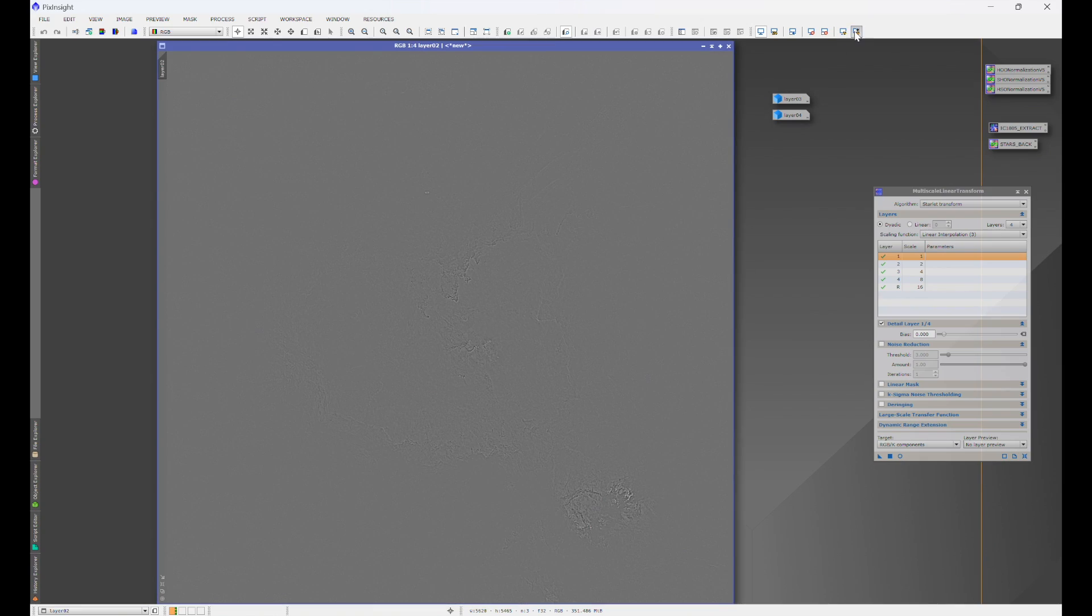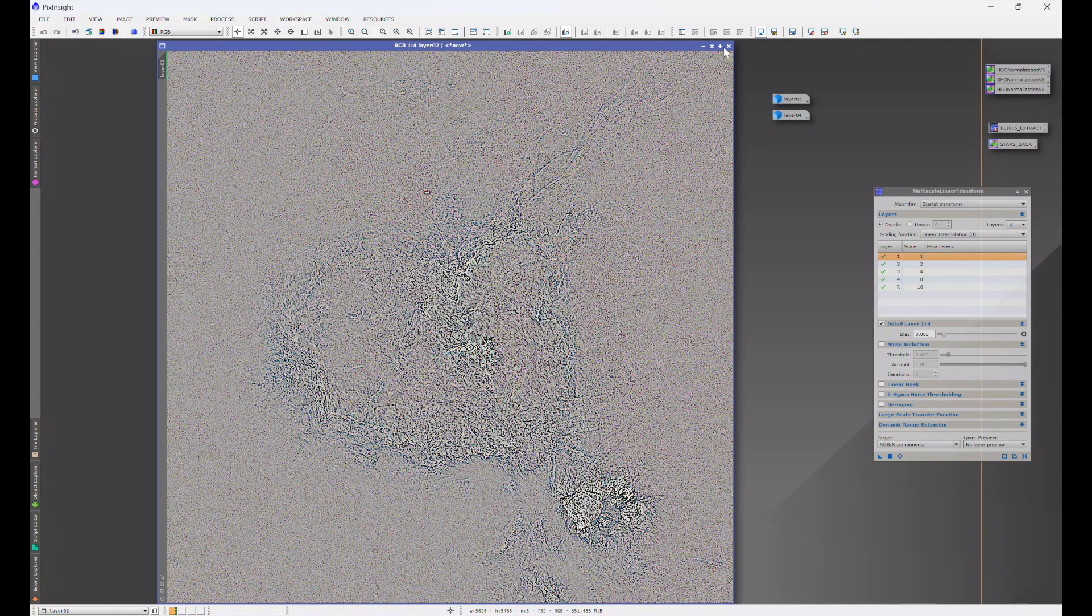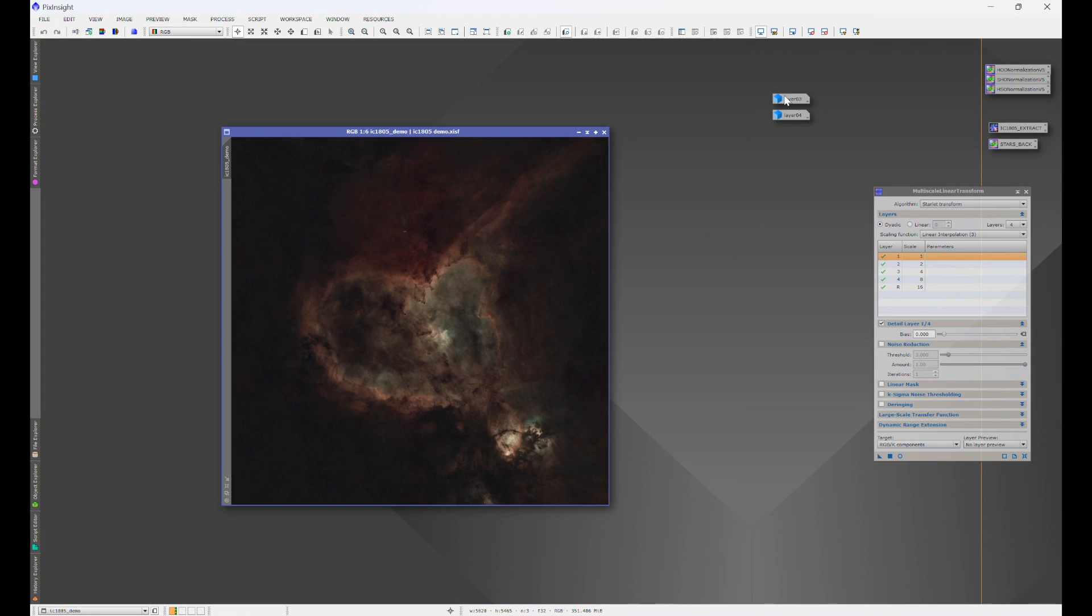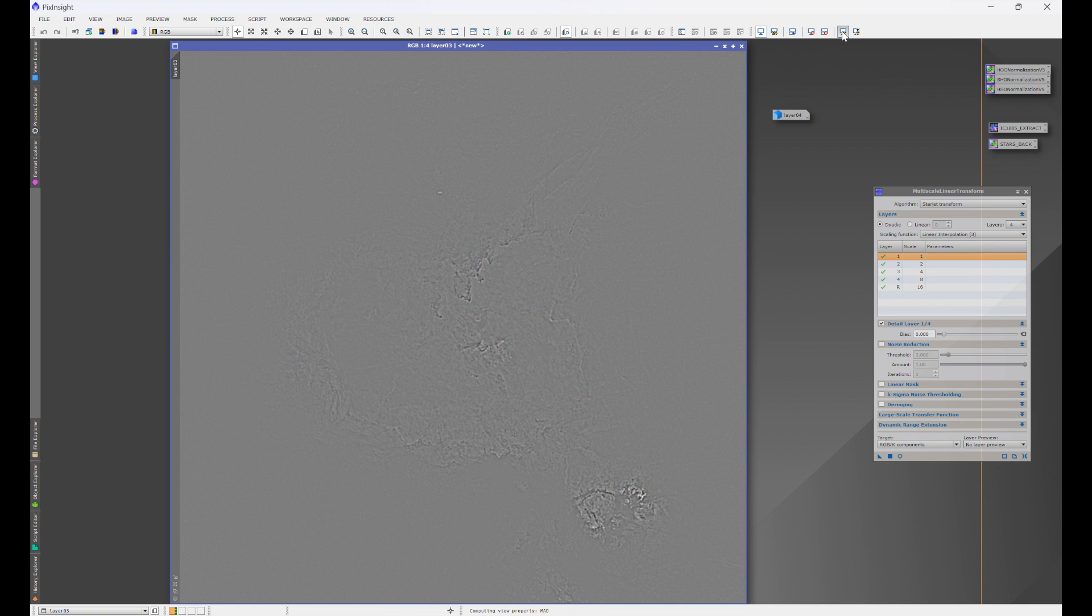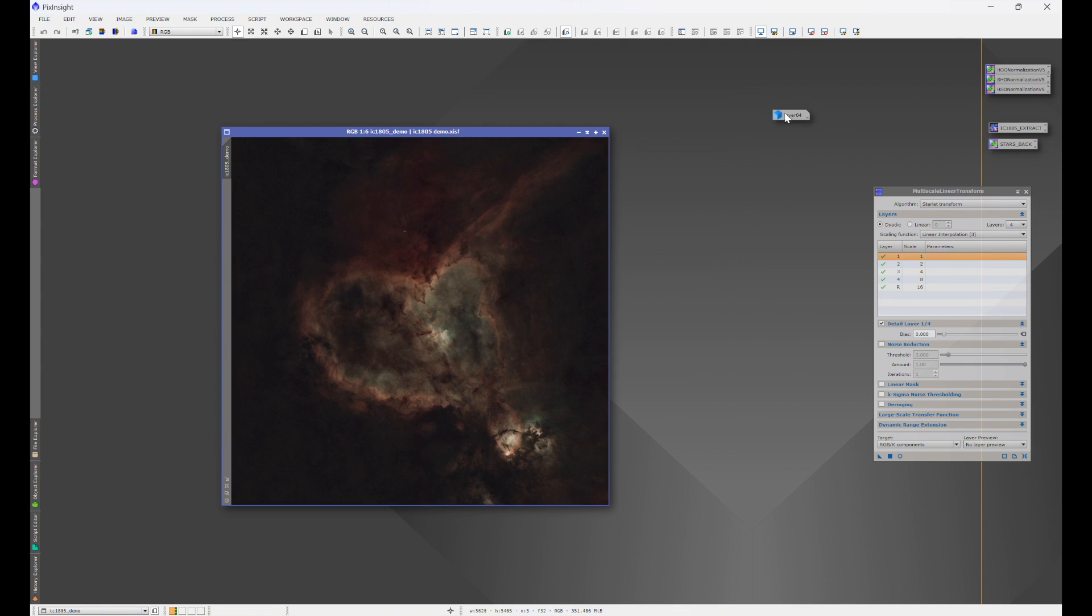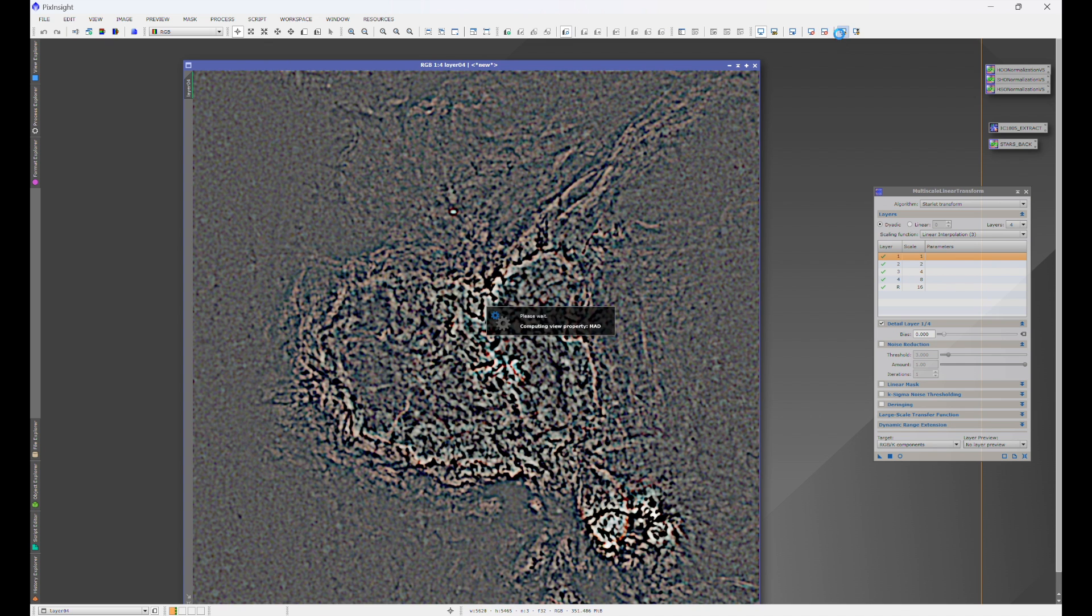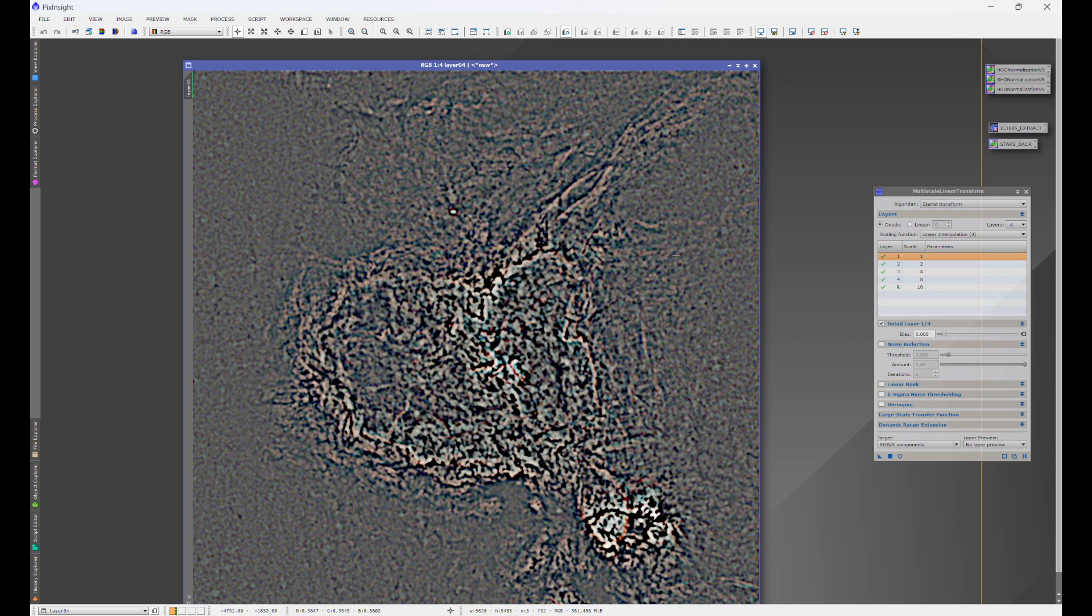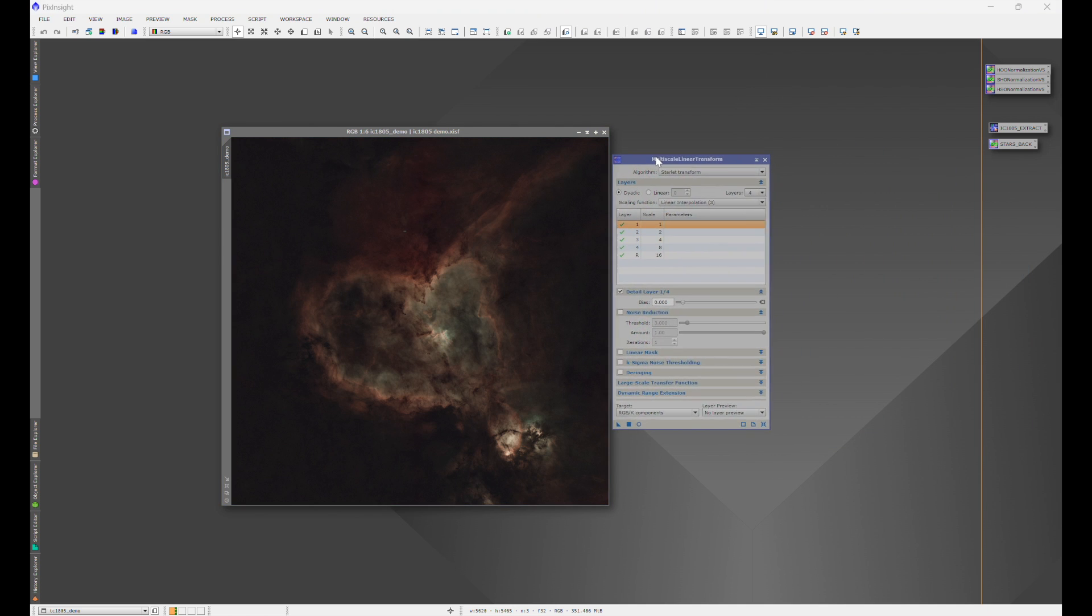Layer two. We have more detail and structure. Layer three. You don't even really need to stretch it. And you can already start seeing that there is structure there. We'll just do a normal stretch on this. And then finally, layer four is your largest of items. This is what this process is going to be using to sharpen your image.